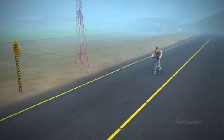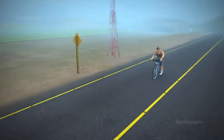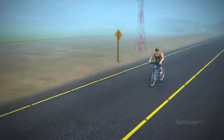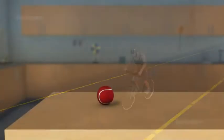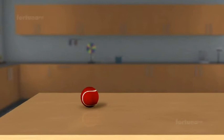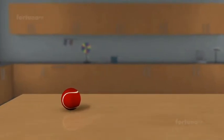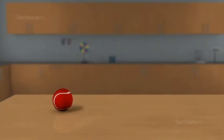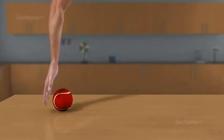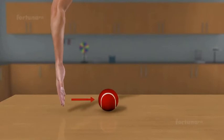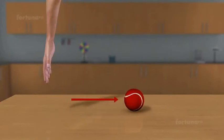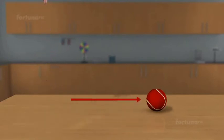Imagine there's a ball resting on a table in front of you. If you gently push it, the ball will roll forward. In this case, we have changed the position of the ball using our own energy.